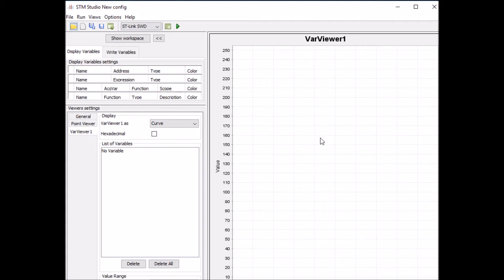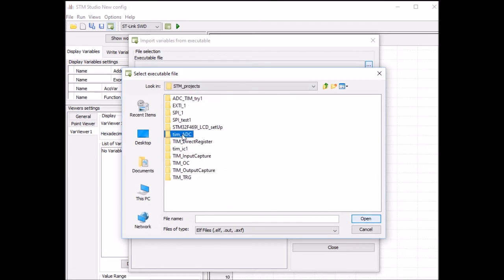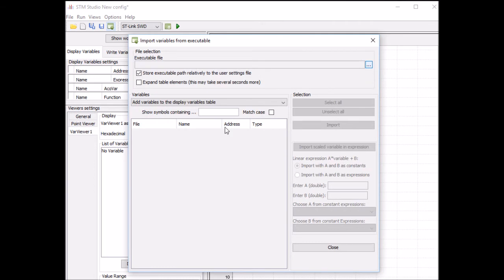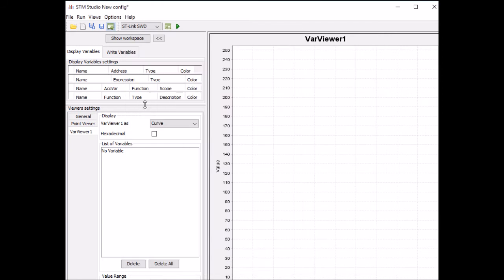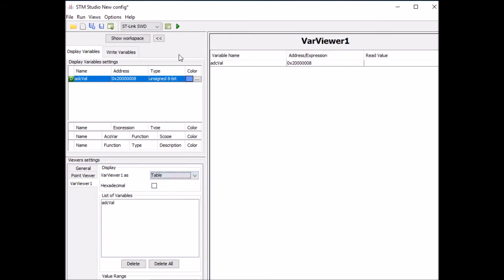On STM Studio, the first thing I need to do is navigate to the project file. Click on this and go to your project's file location. Go to MDK-ARM, then to tim_adc — the name of the project — and you will see a .axf file. This is the file you want to load. This will have all the variables in your system. I want to read ADC_val, click on it and it will be added here. Right-click on it and send to variable viewer one. Set the mode to table, start this, and reset your STM board.